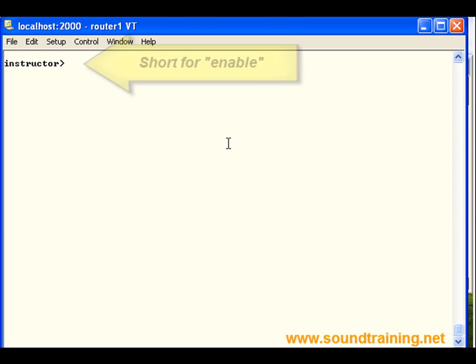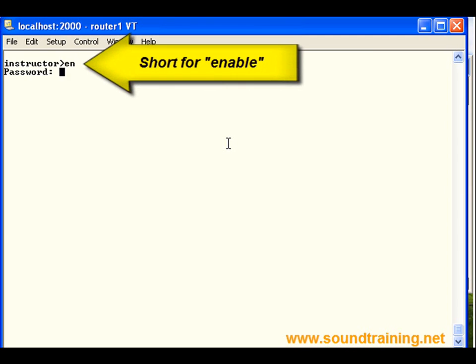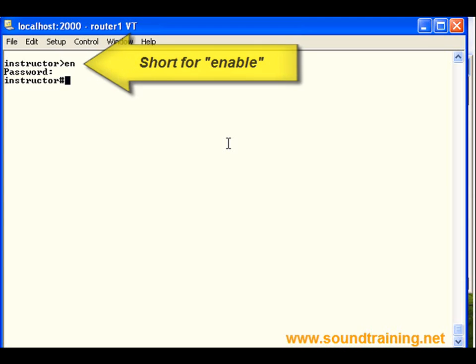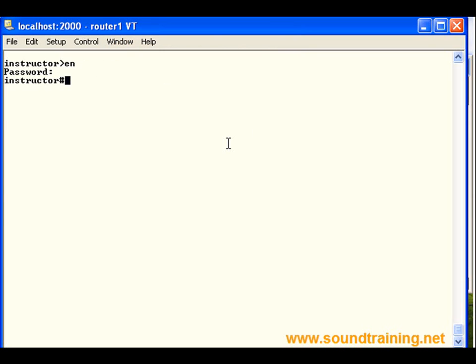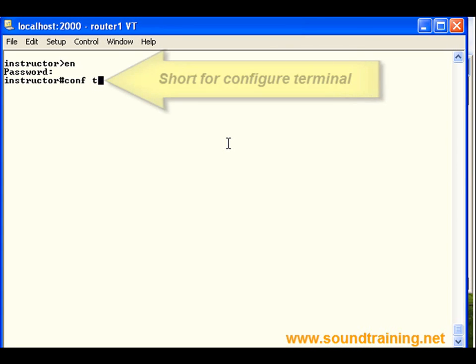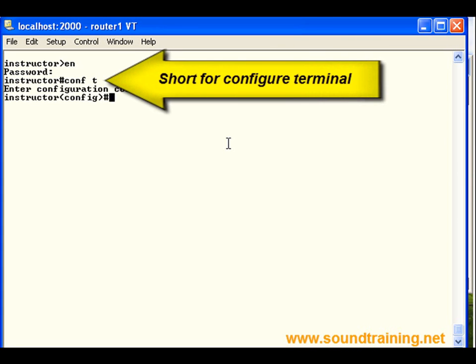We need to go into privileged mode, so we'll type enable, abbreviating it, and put in our password, which doesn't echo back. Now we're in privileged mode. We see that by the pound sign. We need to go into configuration mode with the command configure terminal, abbreviating it conf space T, probably the same way you do.